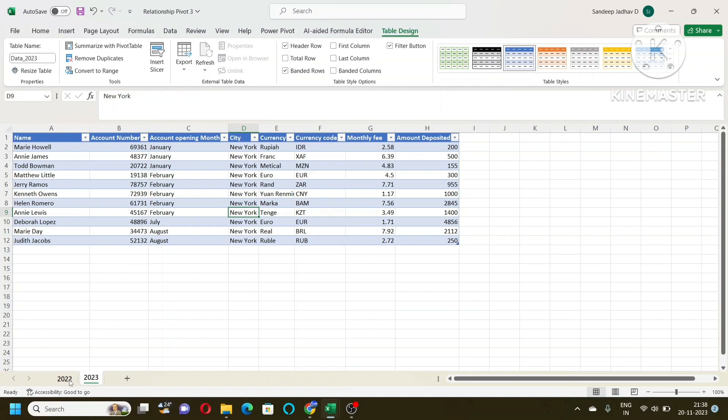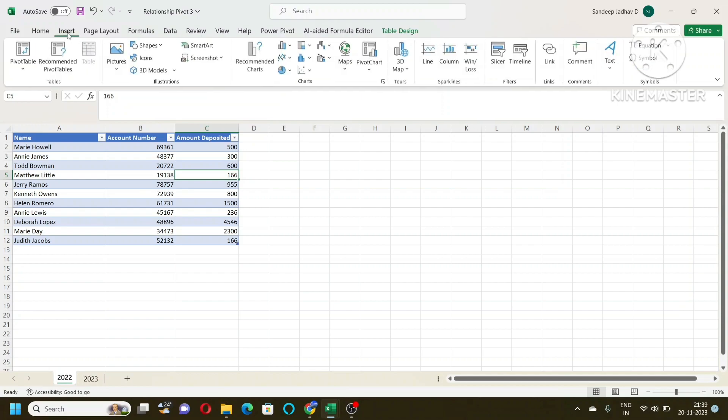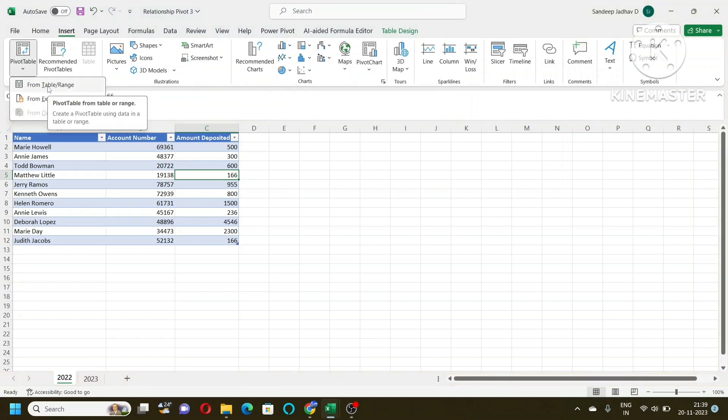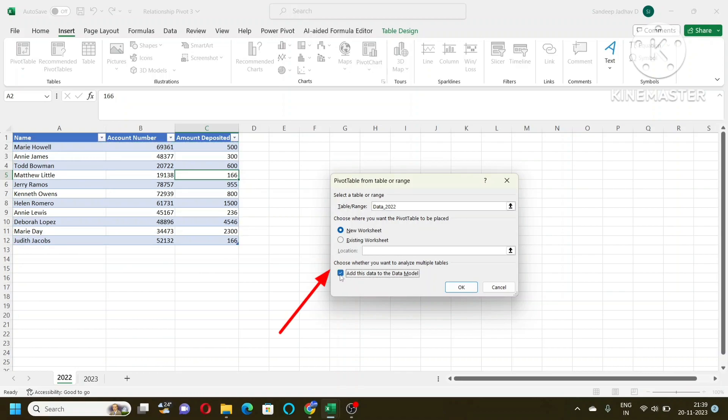Now I will create a pivot table. To insert a pivot table, don't use the shortcut. Use this function from Insert, put the pivot table from the table range. So the data is selected. New worksheet, yes. But make sure that you add this data to the data model because we are creating data model. That is the reason we need to check this box and then say OK.